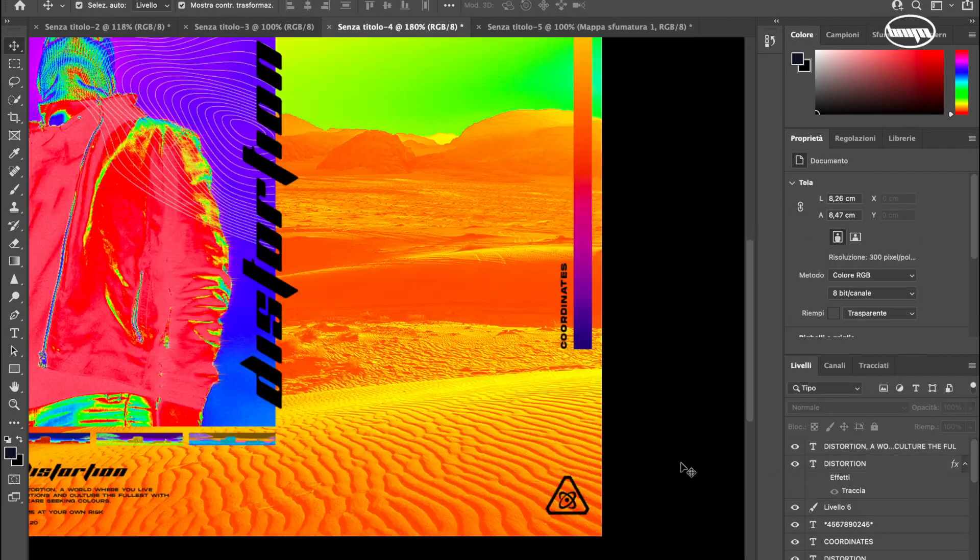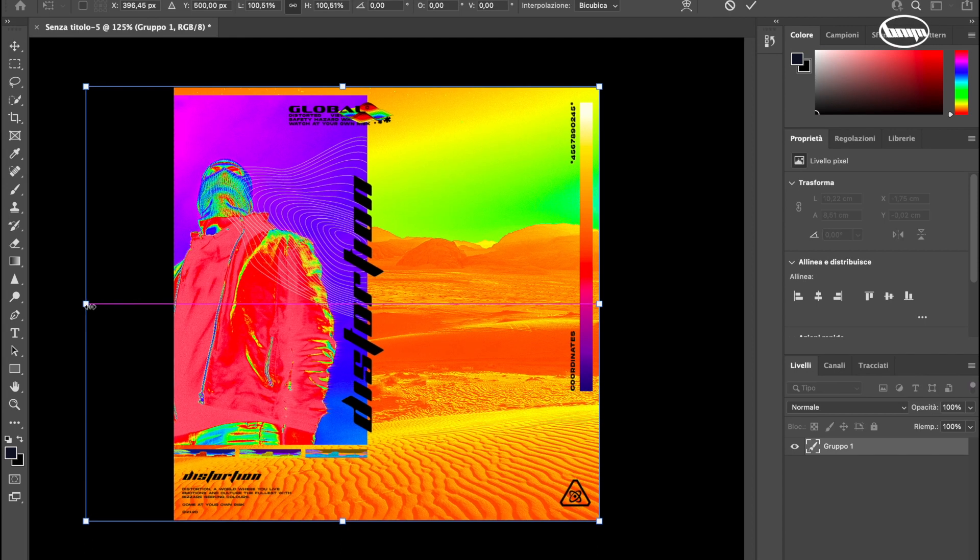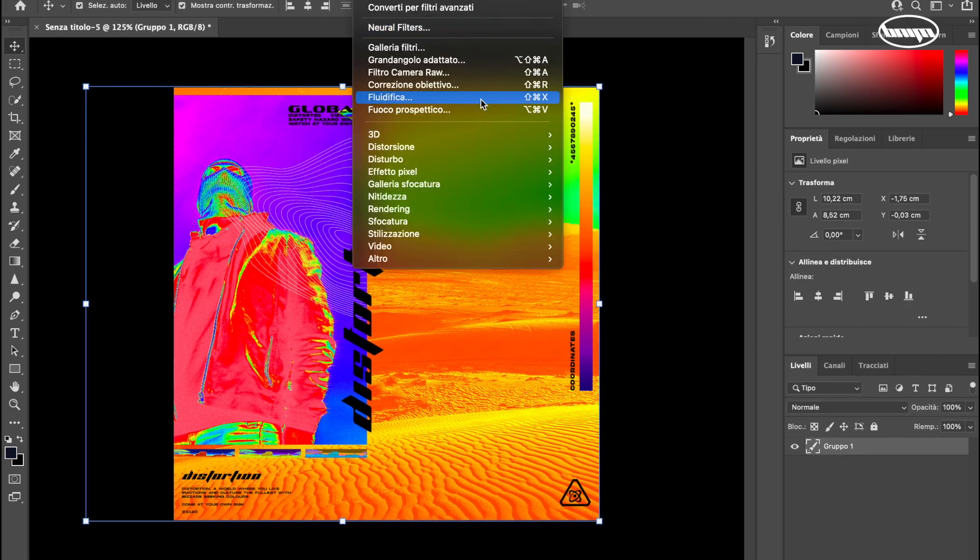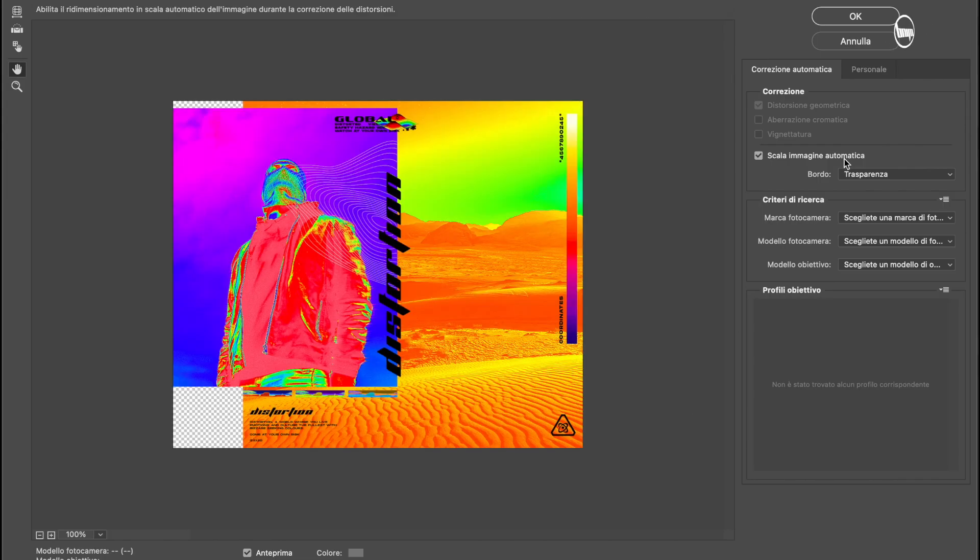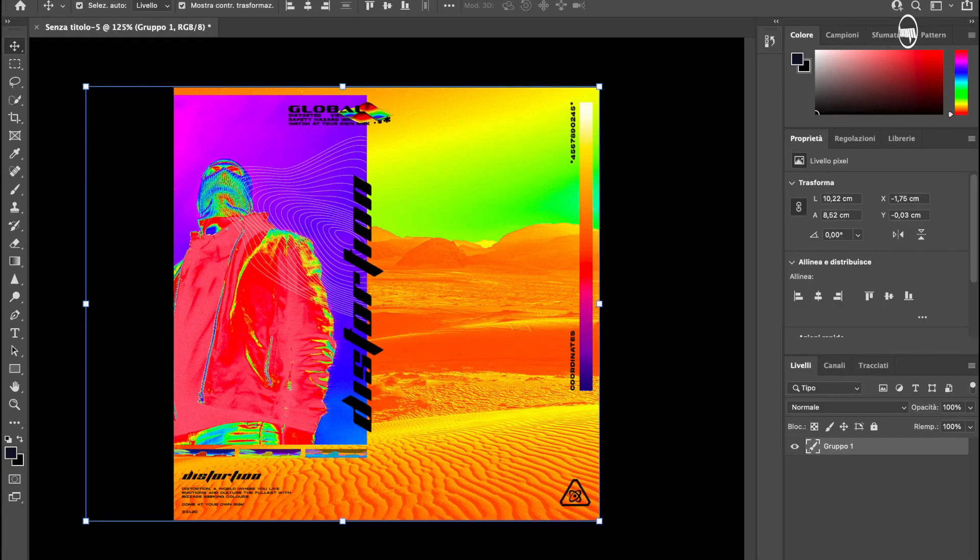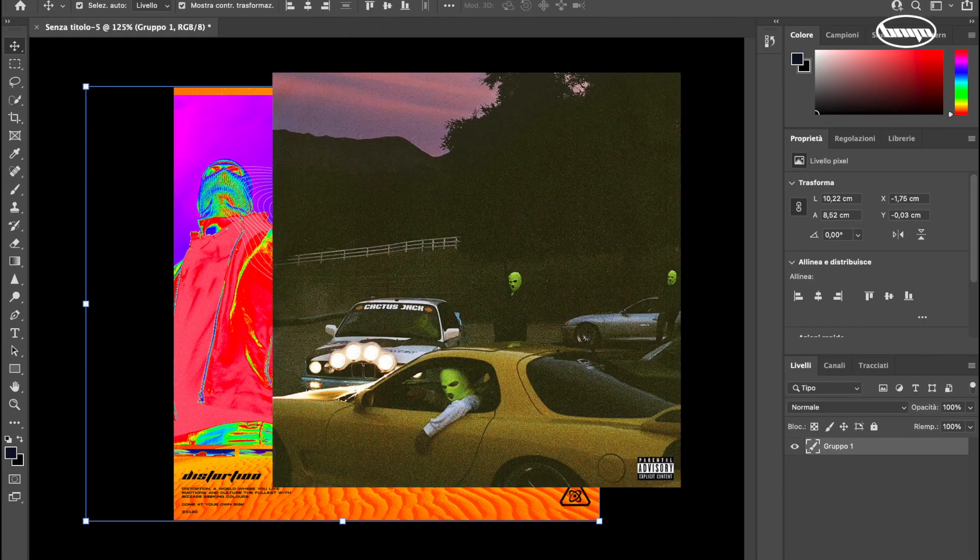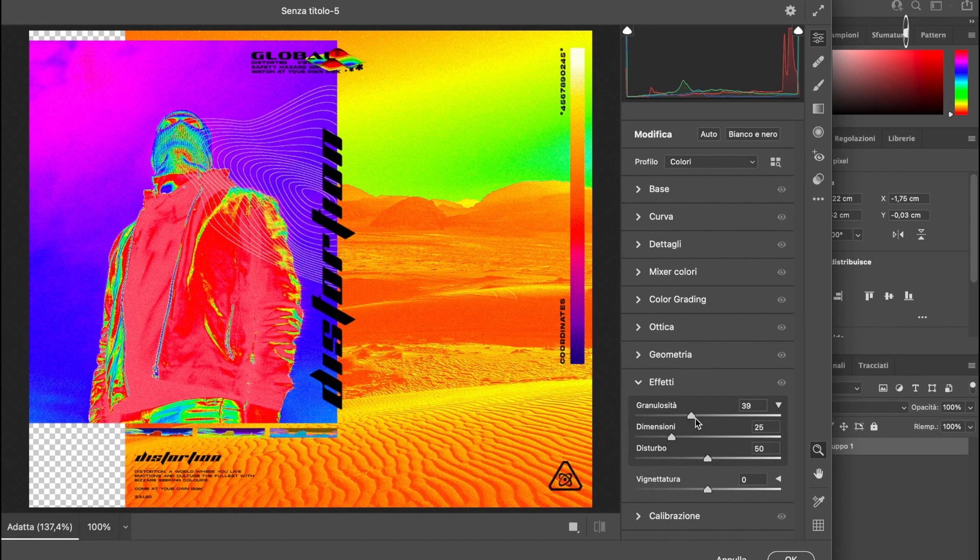Now we're going to add some texture effects over the completed cover, so adding some saturation, some hue and even some grain effects to give that Travis Scott kind of vibe.